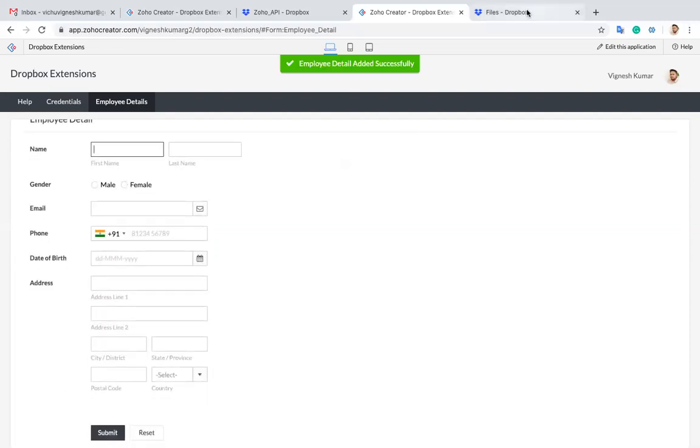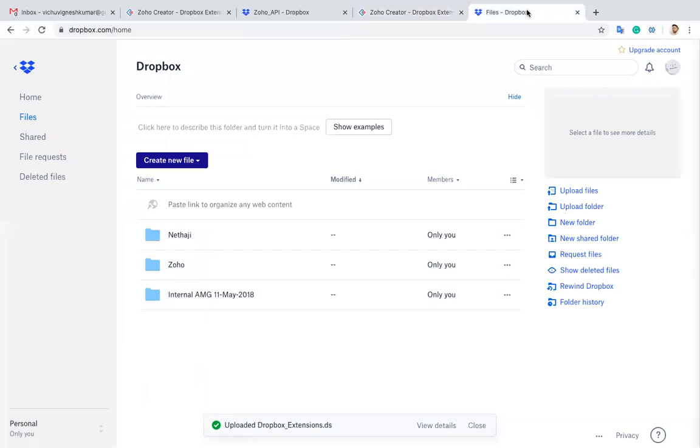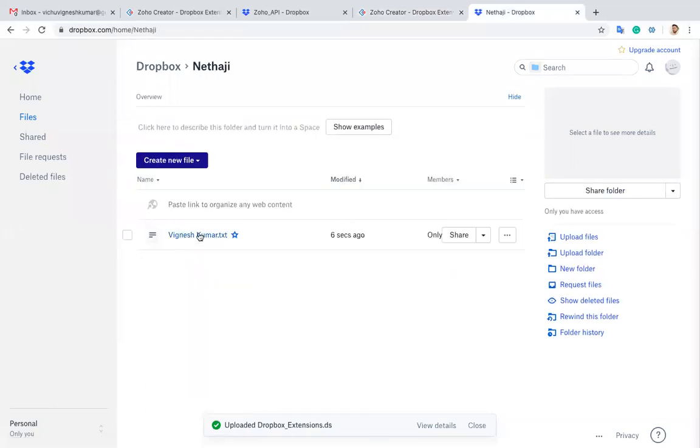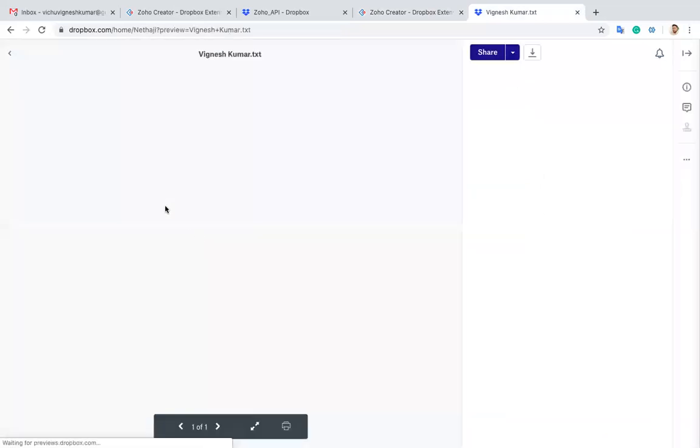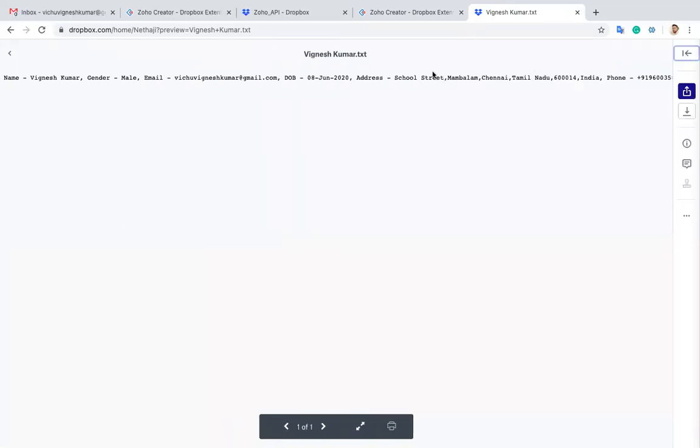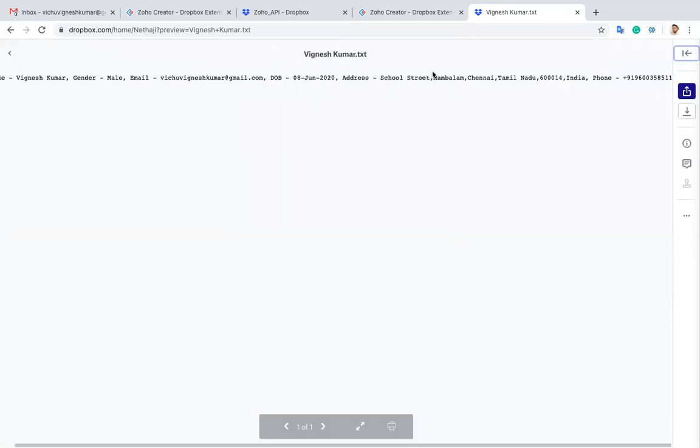I'll go to my Dropbox. You can see the folder which is created, and also you can see the file. When I click this one, you can see the detail of the employee which I added now. You can see the entire data.